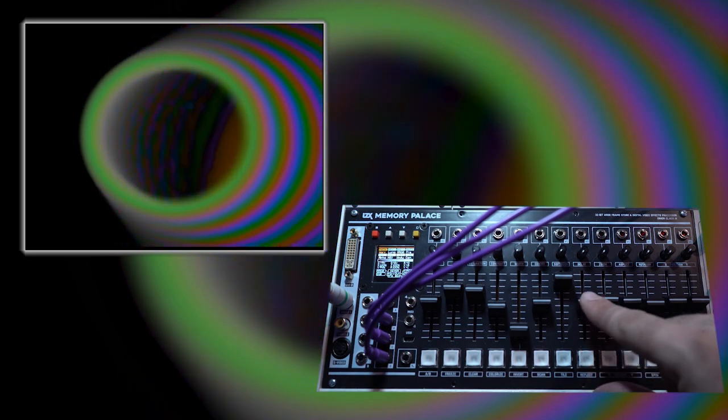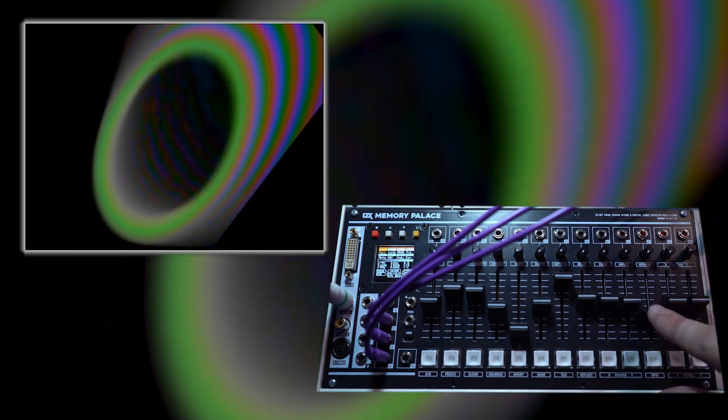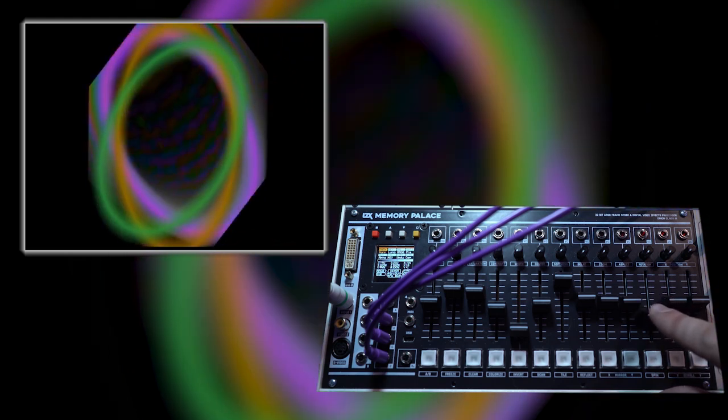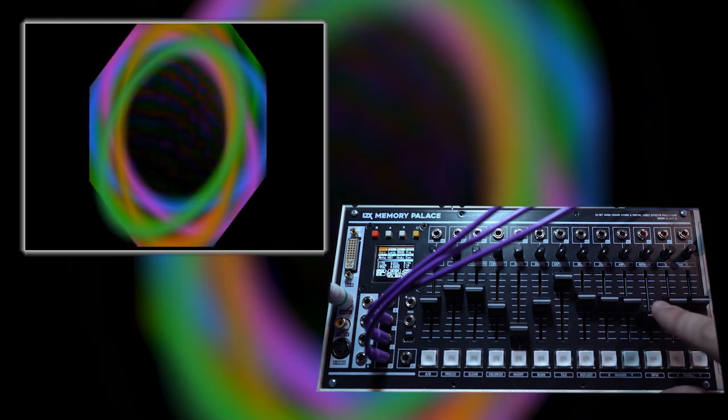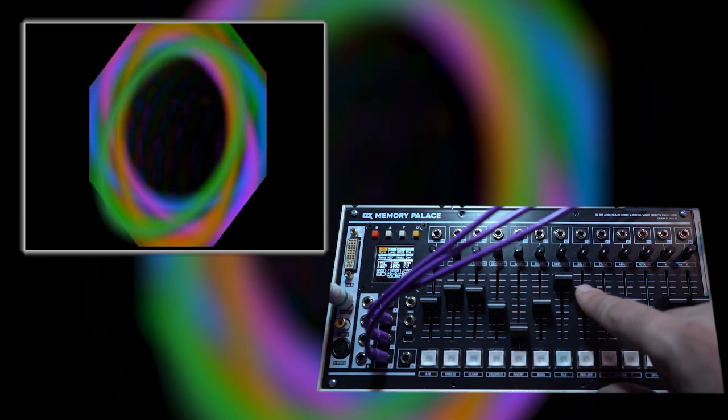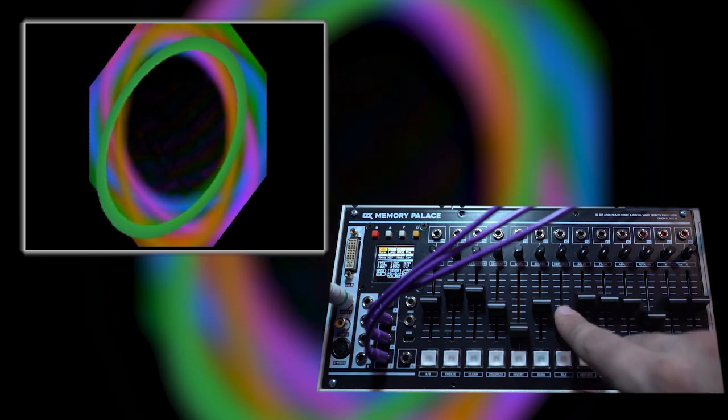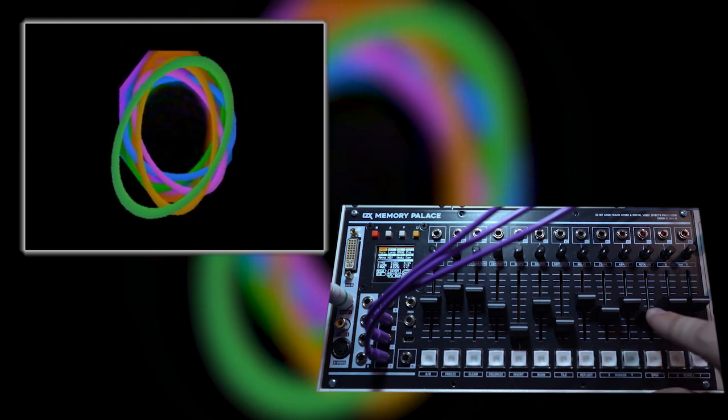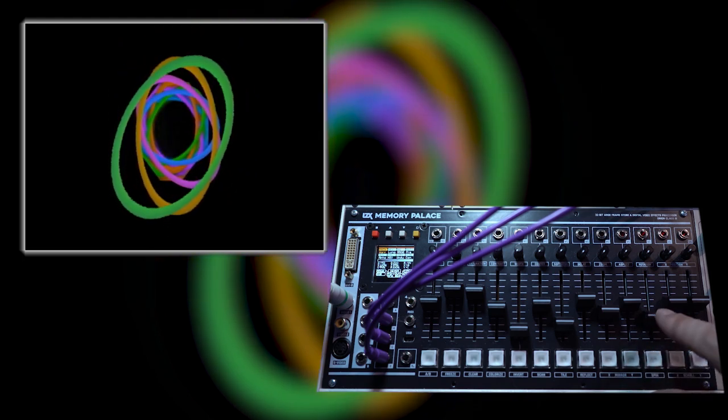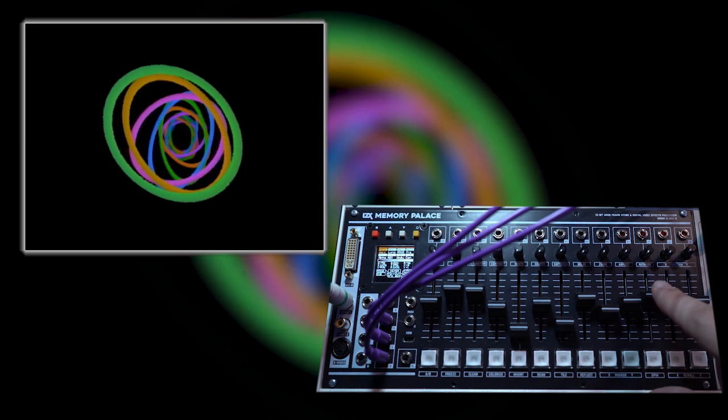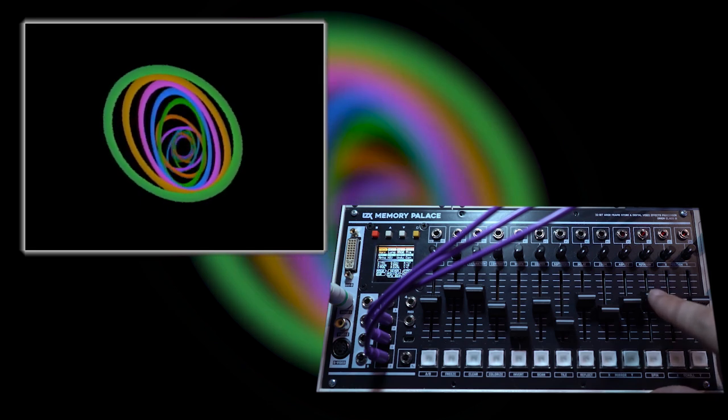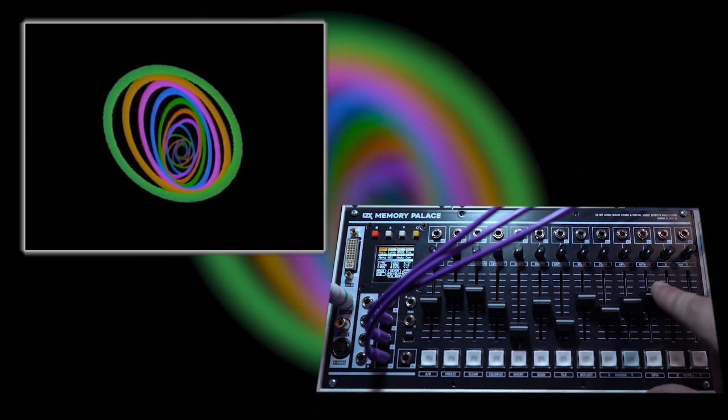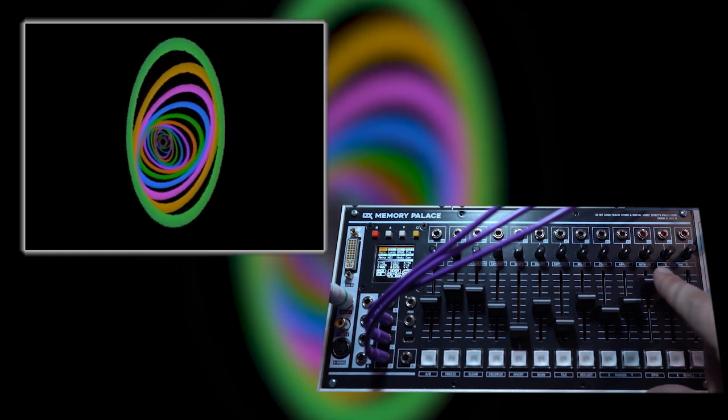So as we increase delay, you should see the repeats happen much more slowly. So each time I'm making a move you're seeing a slight delay. In this case we're set to about 21 frames, so just under a second between each iteration.